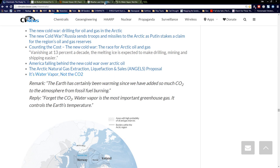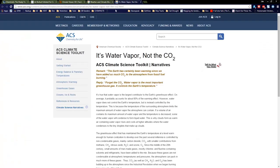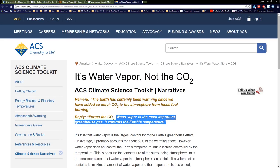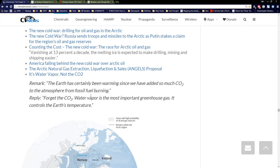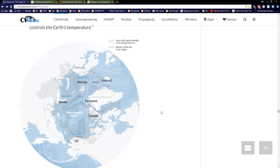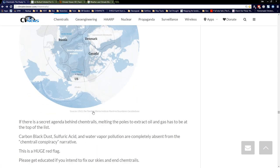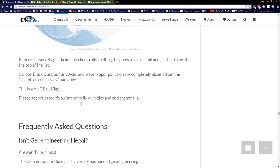Water vapor, not CO2: the Earth has been warming since we added CO2 from fossil fuel burning — but forget the CO2, water vapor is the most important greenhouse gas; it controls Earth's temperature. No mention of water vapor in the official debate. All the debunkers say it's just water vapor — well, guess what, that's a bad thing too. And here you can see a map of areas with high probability of oil and gas reserves all through the Arctic, and they really don't care what climate scientists have to say.